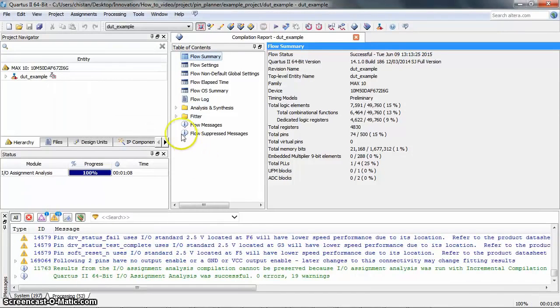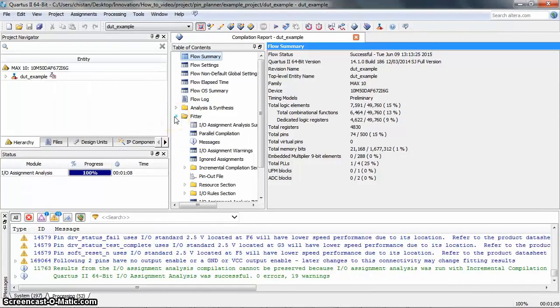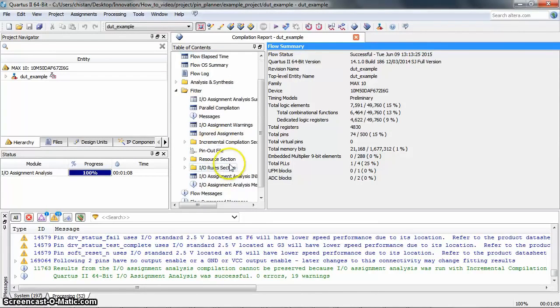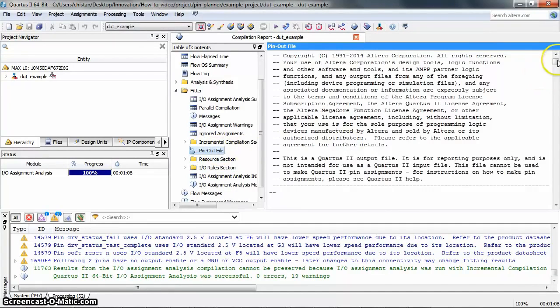Now we have done with the Start IO Assignment Analysis. The suggested placements made by the IO Assignment Analysis can be revealed in the pin-out file here.